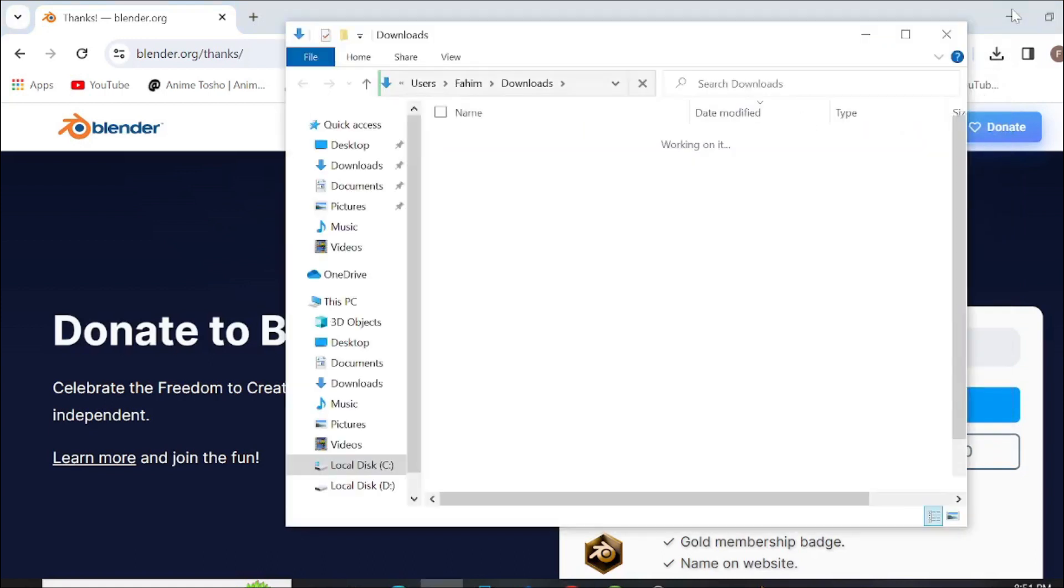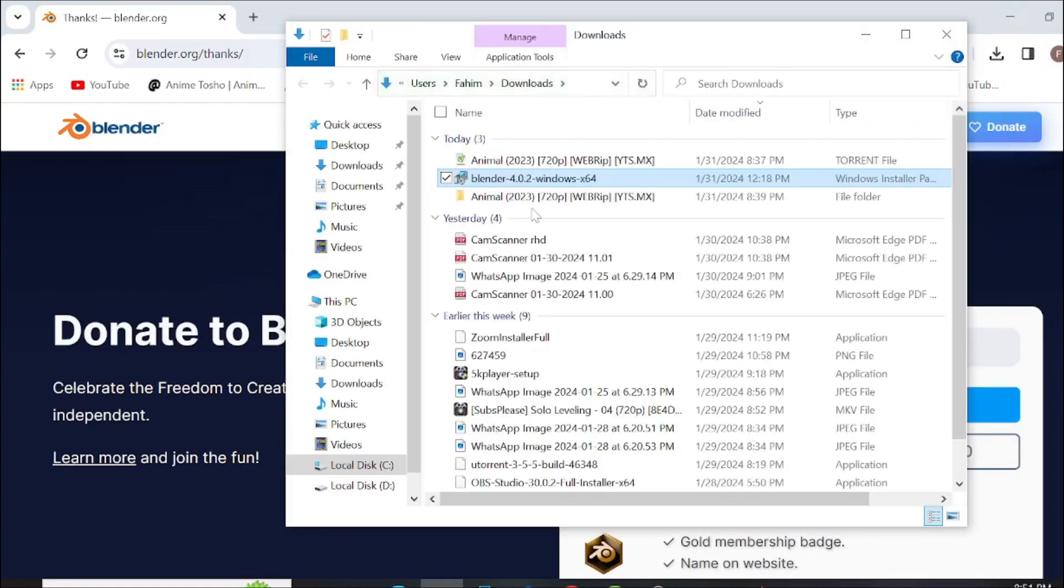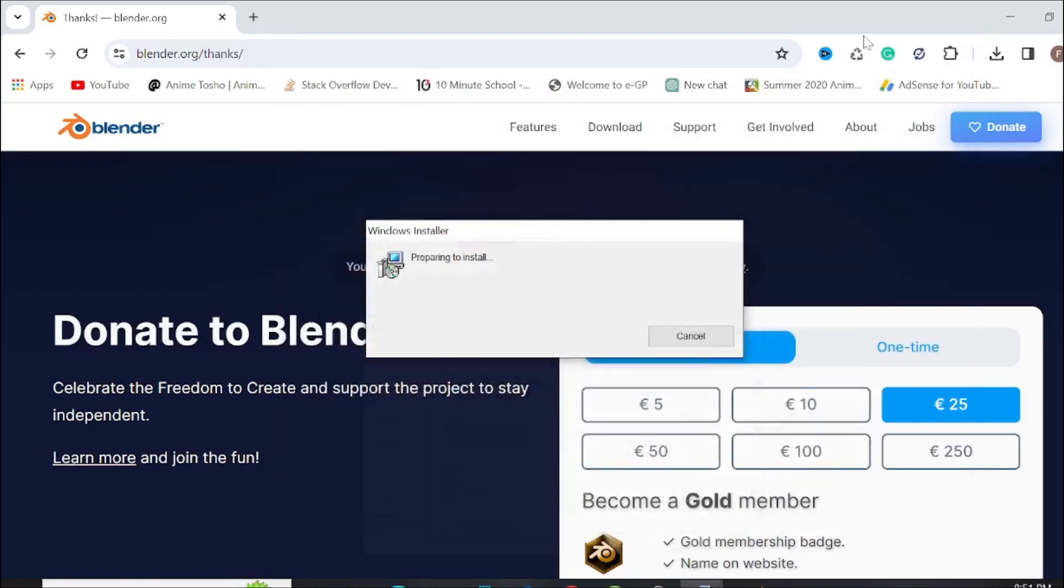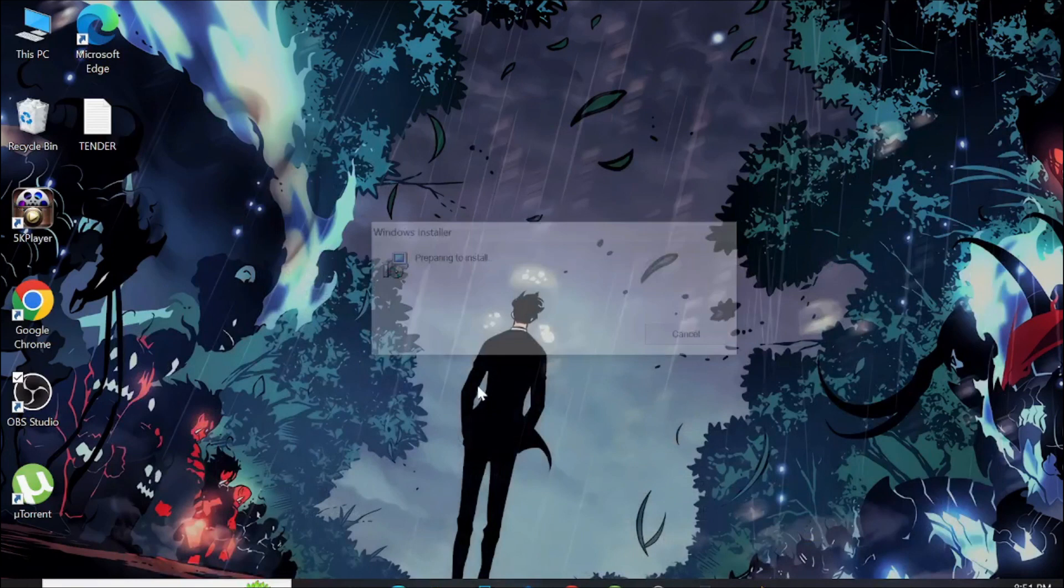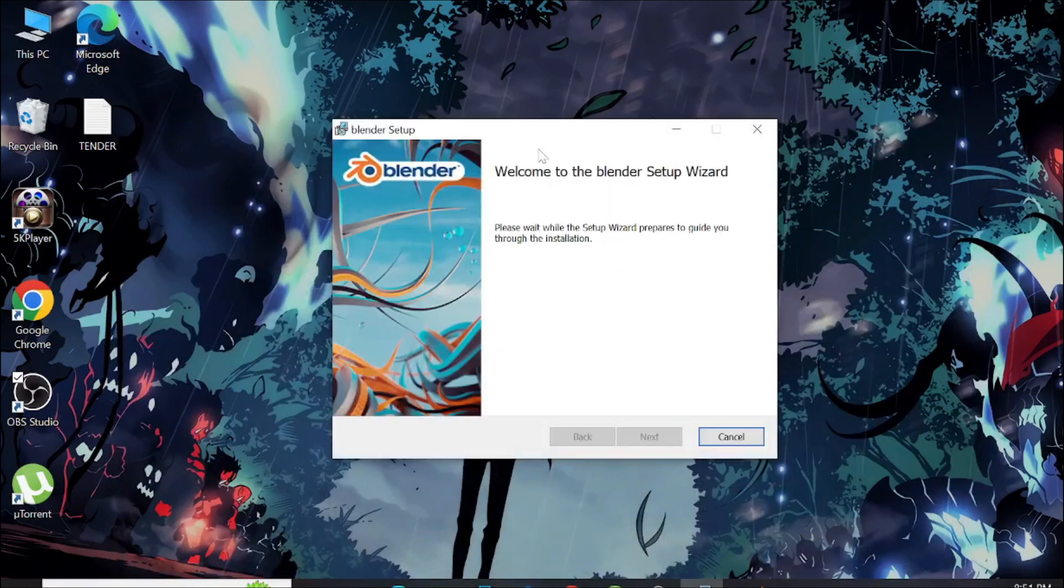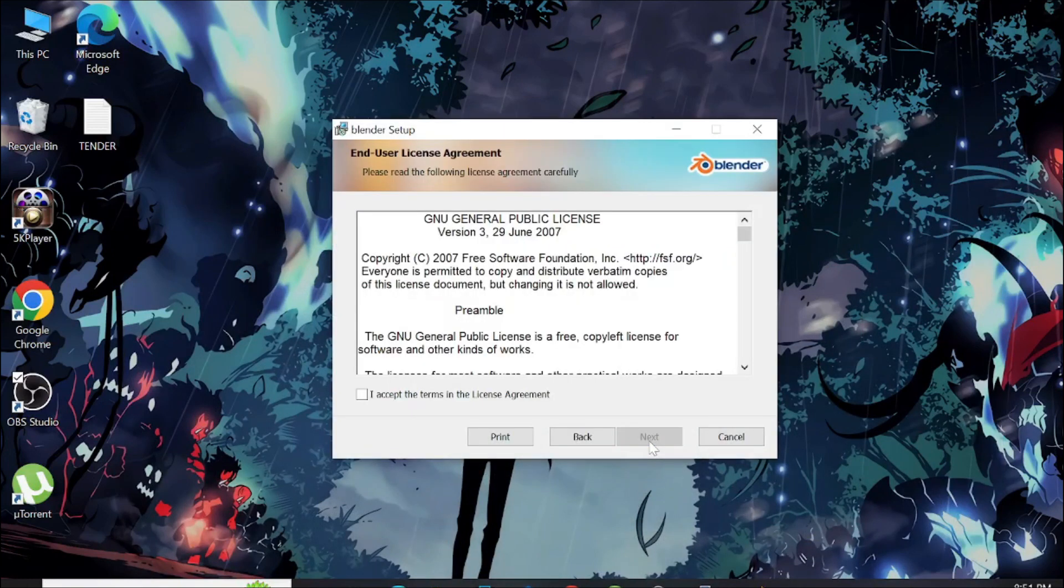After that, all you have to do is double-click it here. As you can see, the installation installer is preparing to install the Blender software. Just click next here.